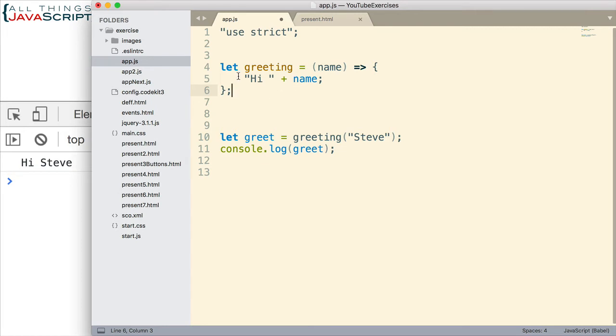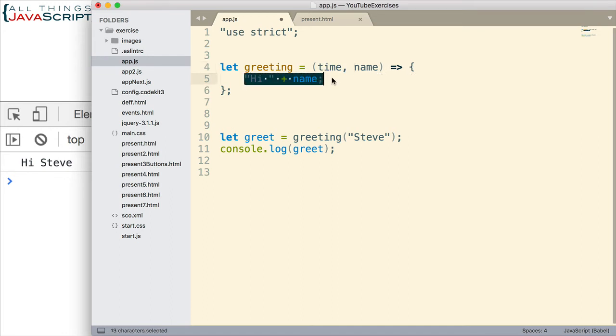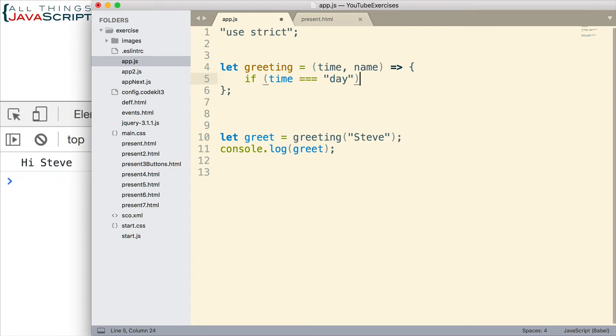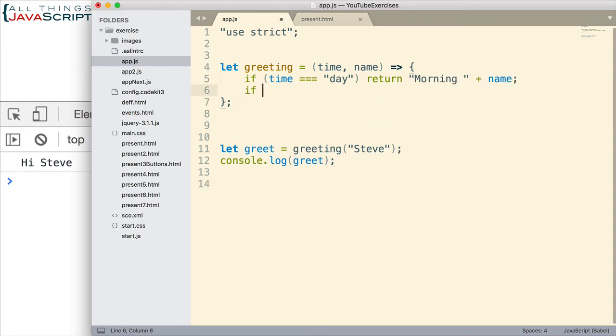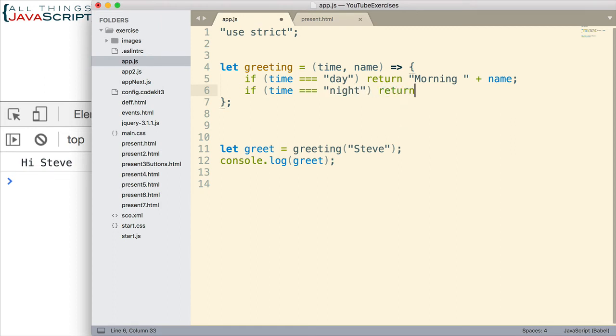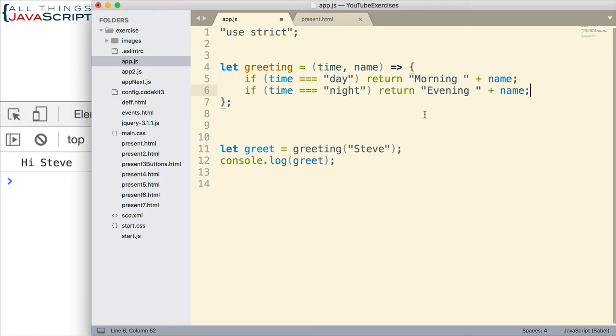Here's a situation where we may want to use the curly braces in the arrow function. I'm going to add another parameter called time. Then we'll include a couple of lines here. If time is equal to day, then we return a particular greeting. If time is equal to night, then our greeting is different. We could continue on with that. Time could be a number of different things. But this would require us to use curly braces, and notice it also requires us to use the return keyword.